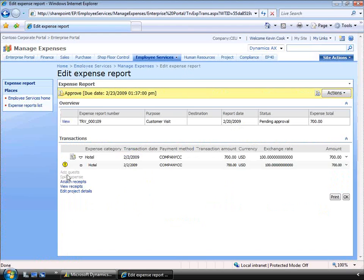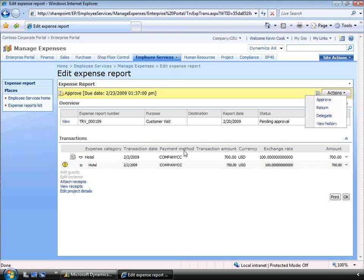I can look at the attached documents if there were any, and I can look at the line details, such as the hotel expense line. In this case, I can see the hotel expense is high for one night. I can either approve it or return it. Let's return it and ask for some additional information.